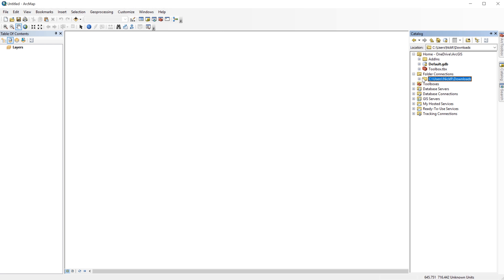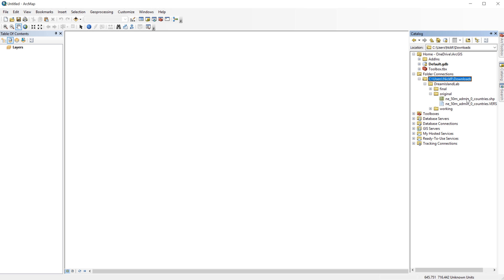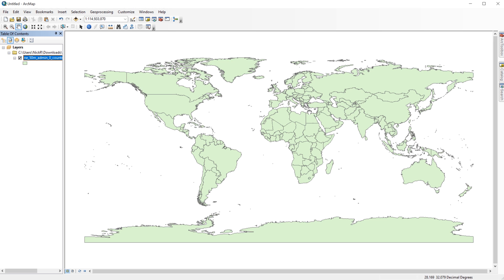What you'll want to do next is to click the plus sign next to the Downloads folder to expand the tree. Navigate to the original folder and just drag and drop the shapefile on the blank map document. It's the one with the green square icon. As soon as you drop it in, you should see a map of the world. In the next video, I will cover the steps to create a new shapefile from scratch.